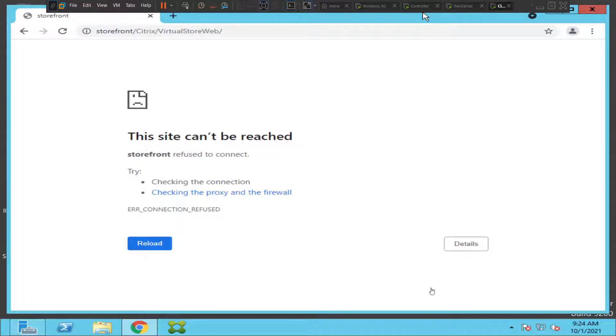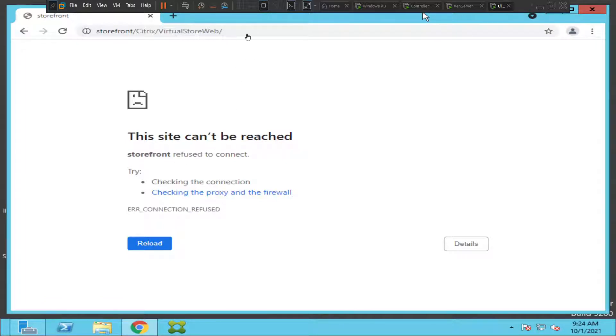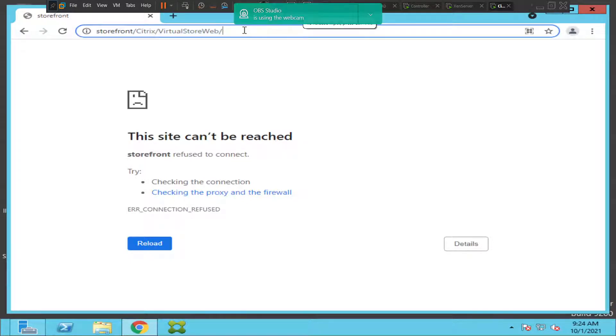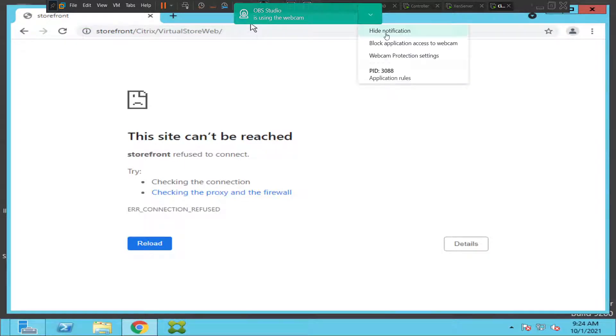Hi everyone, in this video I'm troubleshooting a particular problem. When I try to log into the storefront server, it says the site can't be reached. The storefront page is not reachable for whatever reason, so I'm trying to fix this problem. When I hit enter, it says it is not reachable.